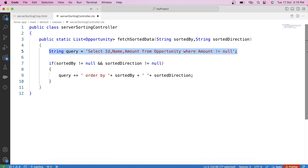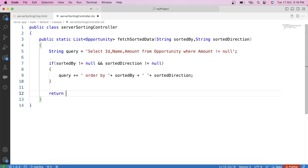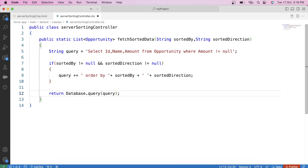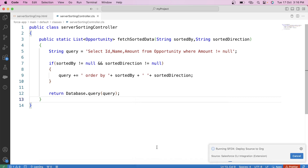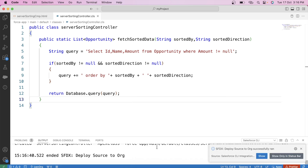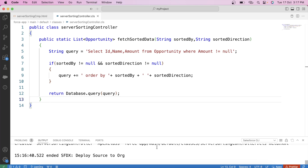Now we will return the result using the database.query method. The database.query method is used to execute a dynamically constructed SOQL query. It allows you to create and execute a query at runtime based on conditions or inputs that are not known until the application is running. So let's use it: return database.query(query). Save it and deploy it to org.